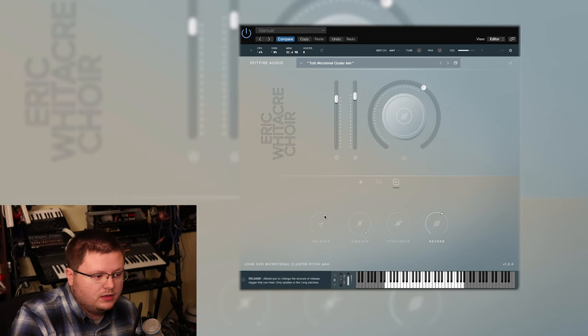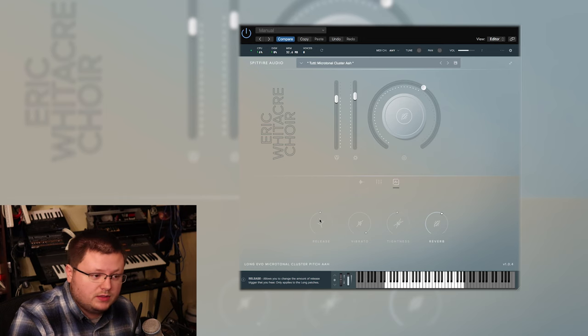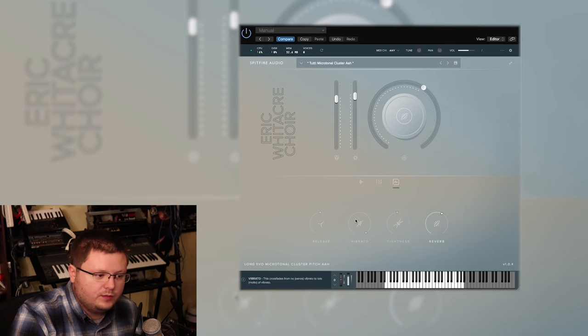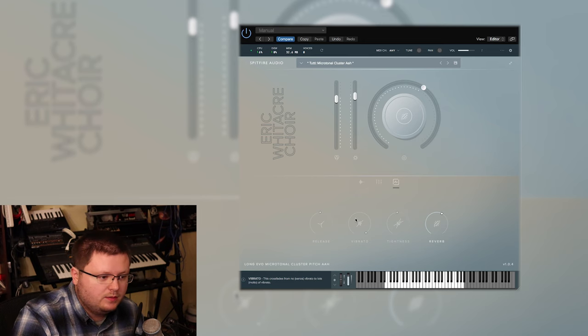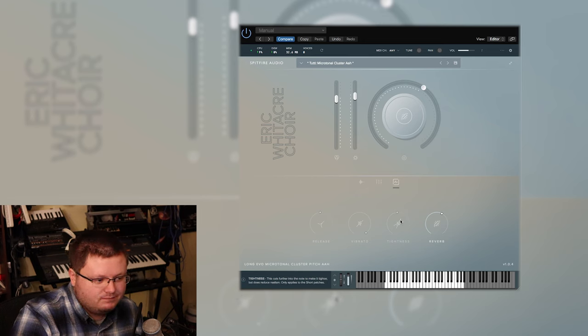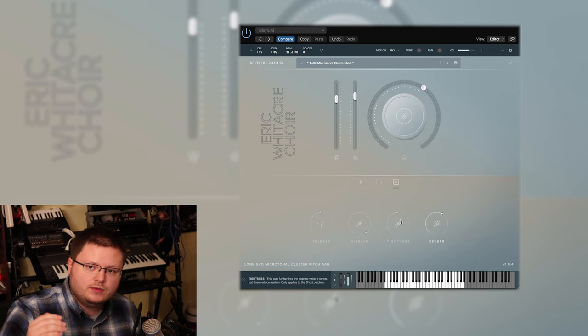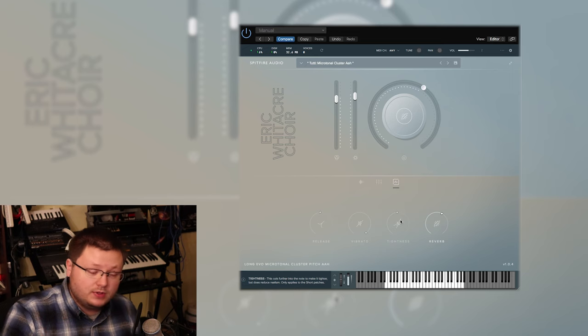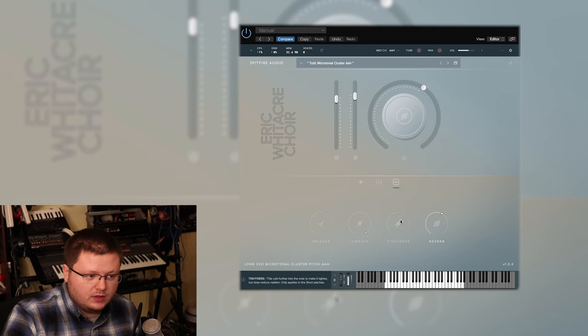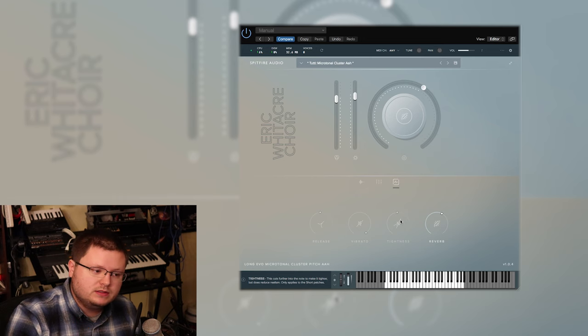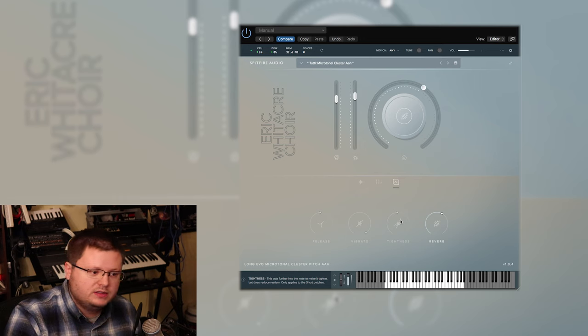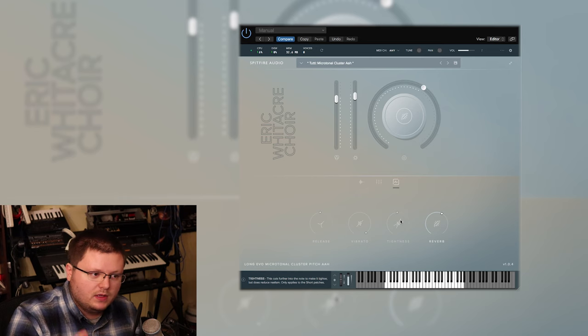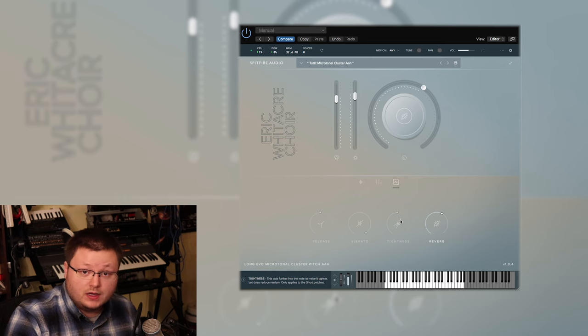But depending on the samples, you'll have the ability to control the release of the sample, so how long it rings out after you let go of the note. There'll be vibrato you can blend into the sample. And then tightness, which kind of changes the timing. Because when people naturally play a note, they'll put in their own little lead-ins. And so they give you ability to control that lead-in. It's probably just shifting the sample.